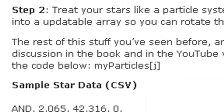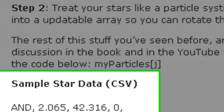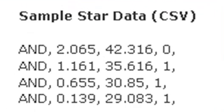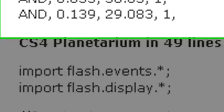The next thing you want to do is treat your stars as a particle system. So you want to stuff them all into a particle array so you can update that array and basically turn and move your star particles around the screen. Just take a look at some star data and what typical star data looks like below here.